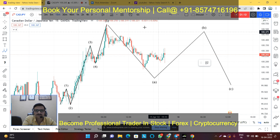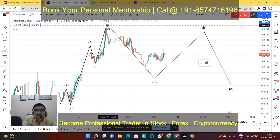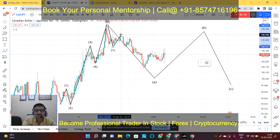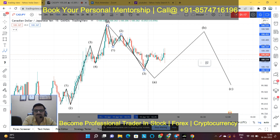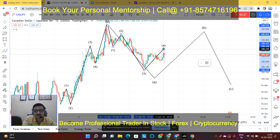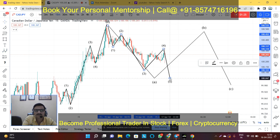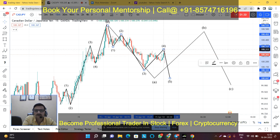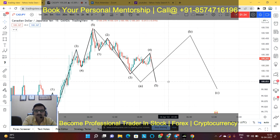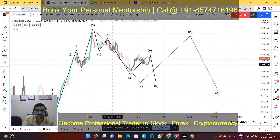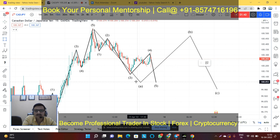The market has to complete the A wave on the basis of the impulsive wave. So this is the first wave, second, this is the third, and this is the fourth, and after that the market will create one more wave at this level. So we can expect one more sell movement on CAD/JPY in a downward direction.